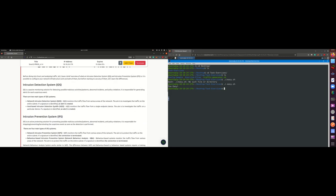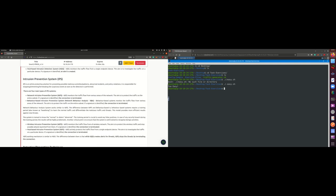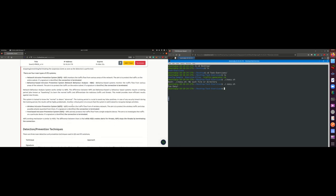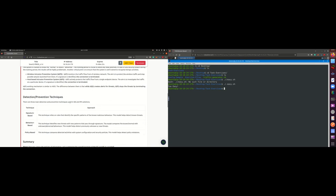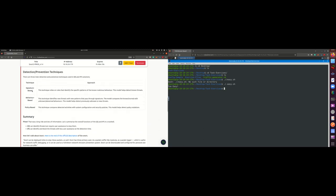NIDS is used when you have more than one device connected together and need to detect malicious activities on your network. HIDS is performed on a single device. For the prevention system, we have four types. The detection techniques include signature-based rules, behavior-based rules, and policy-based rules. I'll provide the link in the description so you can read everything.